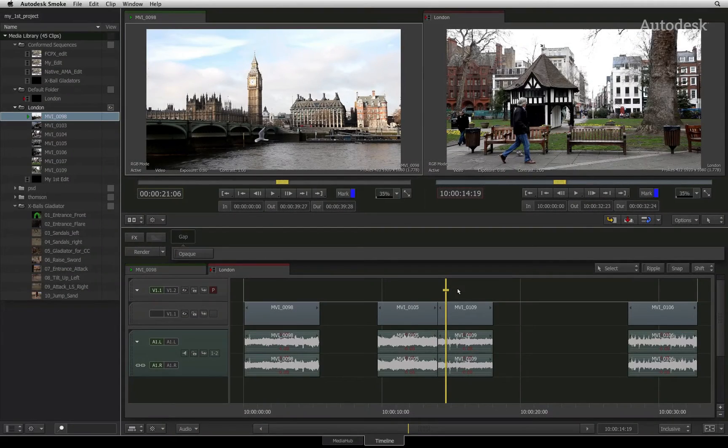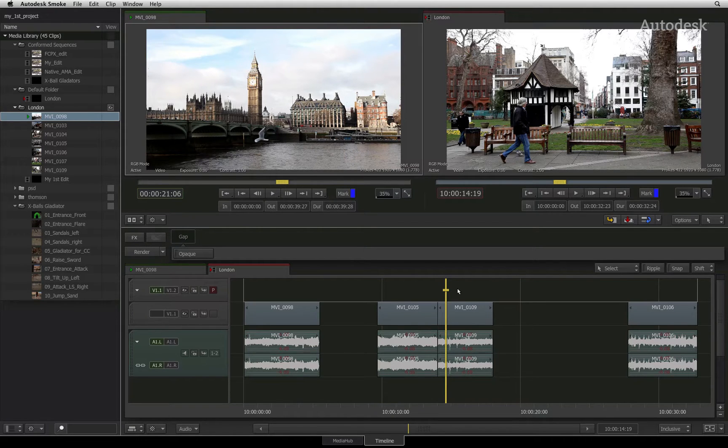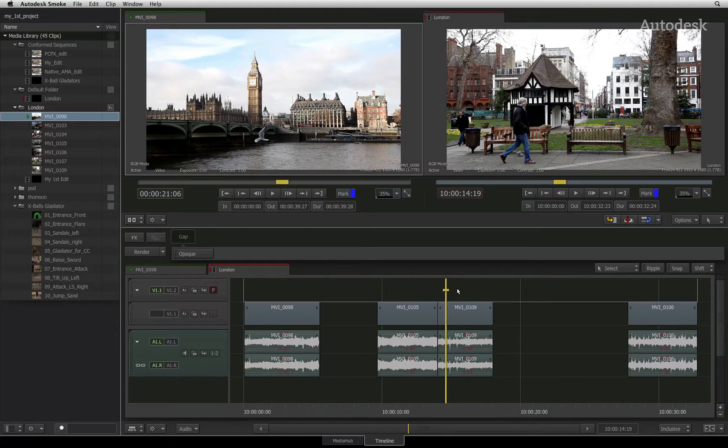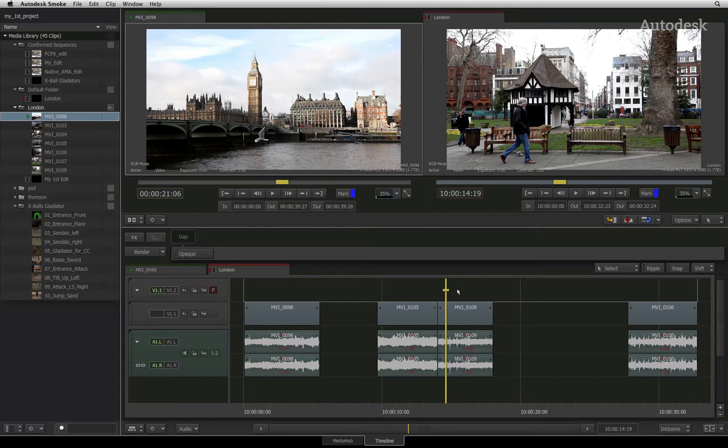In the previous video, you looked at track assignments by using the patch panel. Autodesk Smoke has a variety of similar editing techniques that you may already be used to in your other editing applications.